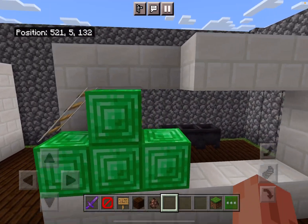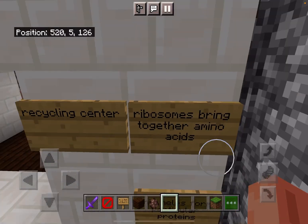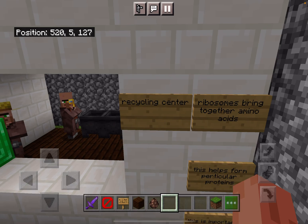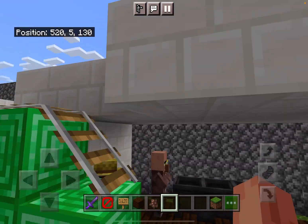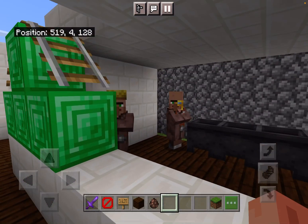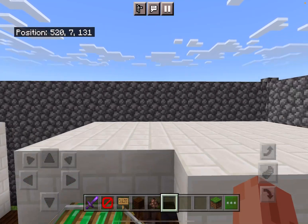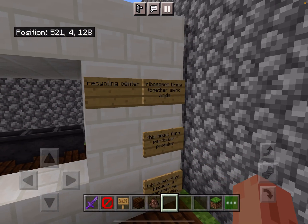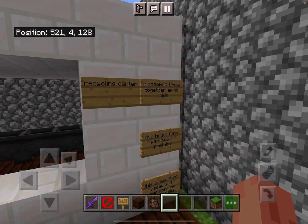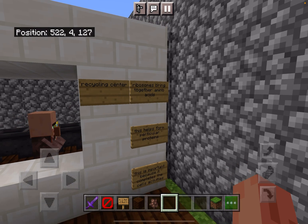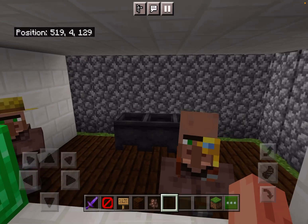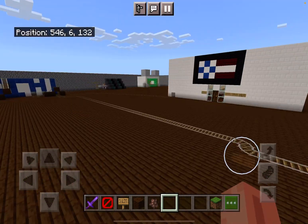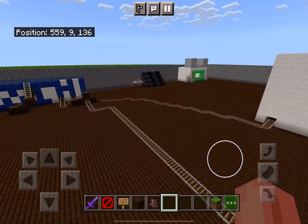Over here is my best attempt at a triangle for the recycling center. The recycling center represents ribosomes, and they bring together amino acids. The recycling center takes old things and makes new ones, bringing stuff together to make new things — just like ribosomes bring together amino acids to help form particular proteins. This is important because it completes the cell's activity; without it, it wouldn't really be a cell anymore. That's my CellCraft project.